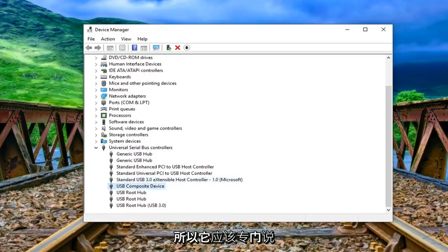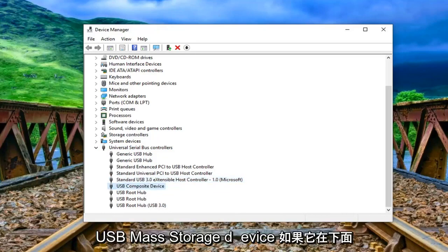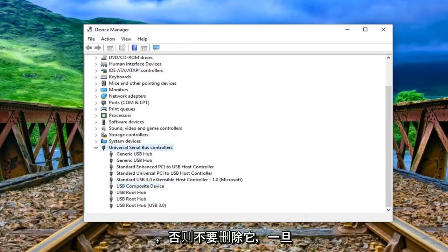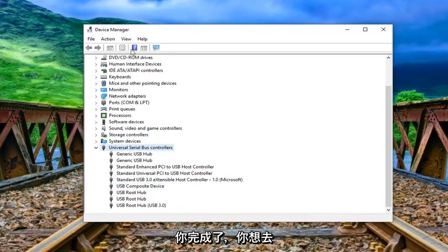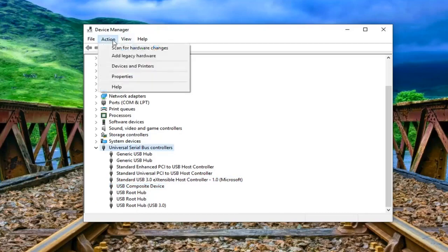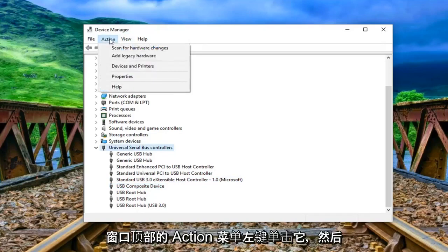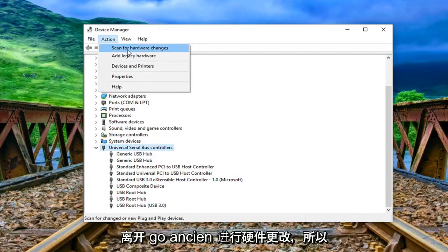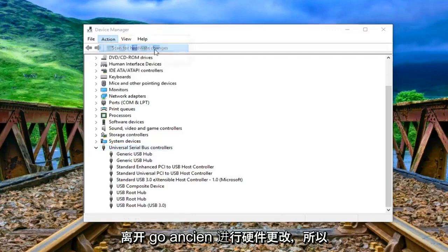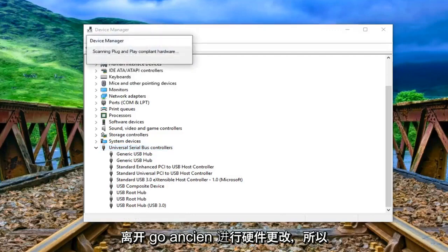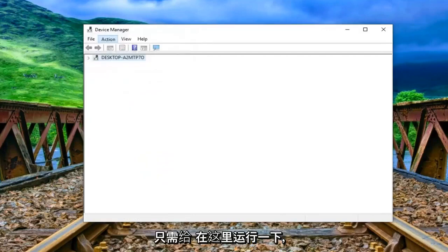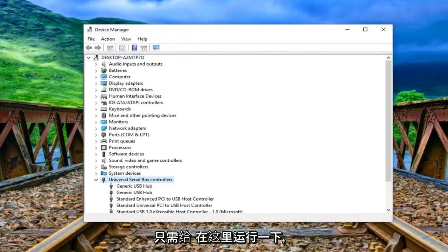So again it should just specifically say USB mass storage device if it's under here, otherwise don't remove it. And once you're done with that you want to go to the action menu up at the top of the window here. Left click on it and then left click on scan for hardware changes. Just give it a moment to run here.